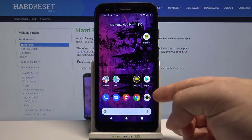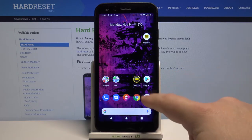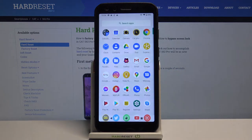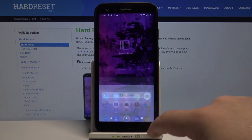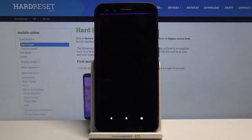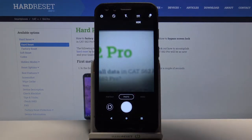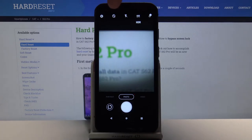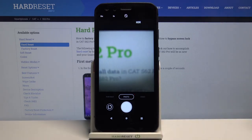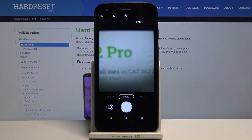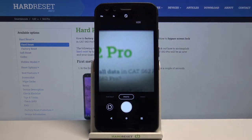To do it, tap this icon right here. In the camera app, let's tap on this icon right here at the top next to the settings icon, and here we can select 10 seconds, 3 seconds, and this option which is off.